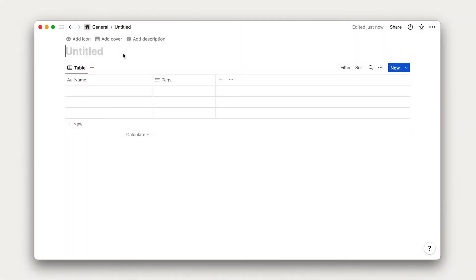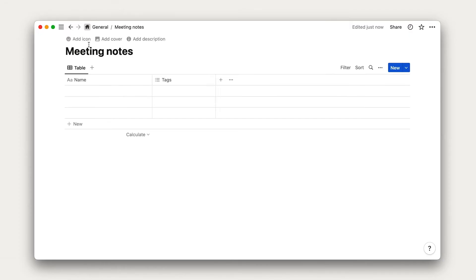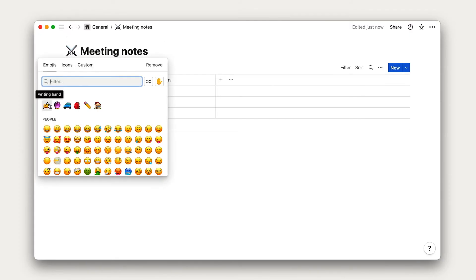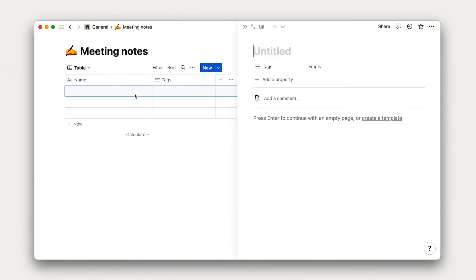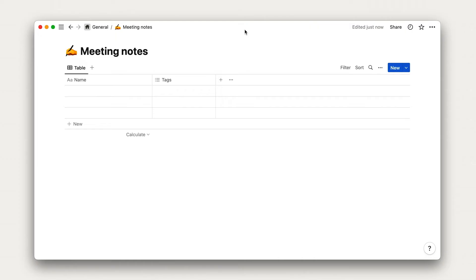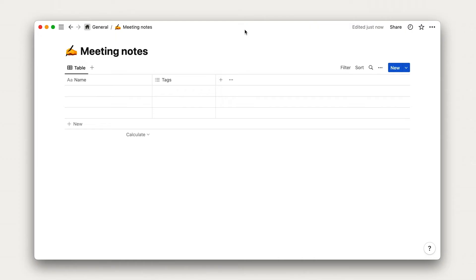We'll start with giving our database a title and an icon. Let's call it Meeting Notes and add a writing hand emoji. If I click on this row, it'll open up a blank page that I can edit, just like how we've been editing all other pages in Notion. That's what makes it useful for storing our meeting note content.